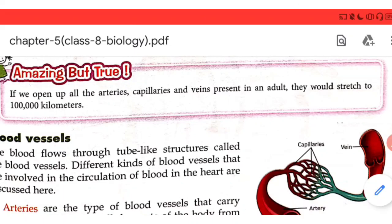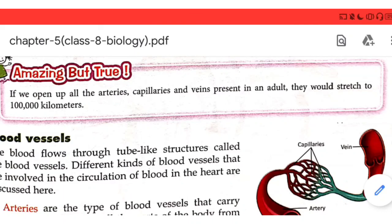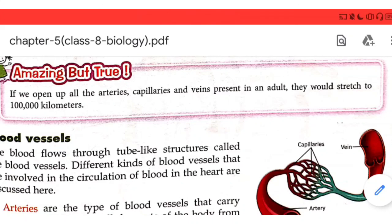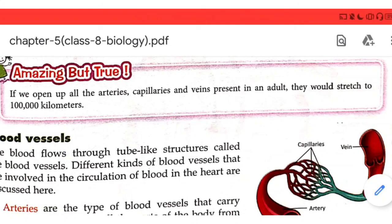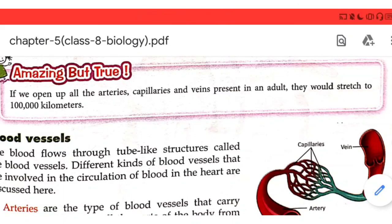Here is an amazing fact: if you open up all the arteries, capillaries, and veins present in an adult body and lay them out flat, they would stretch for about one lakh kilometers. This shows just how compactly these blood vessels are packed inside your body.